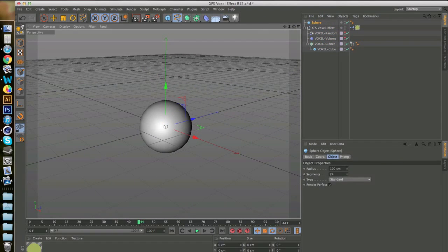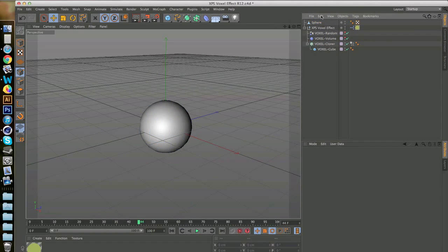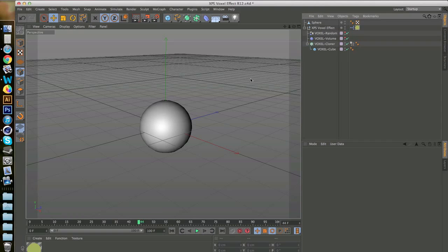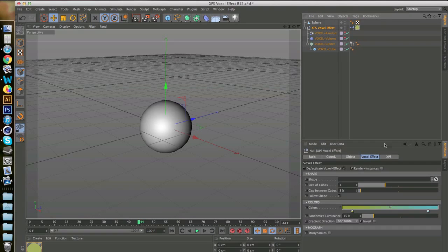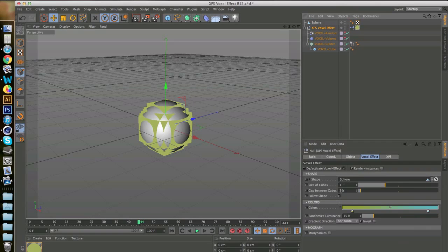Now if you click make editable, voxel effect can already work on this. So take your shape and drag it into the voxel effect, and there you have it, the voxel effect is already applied.